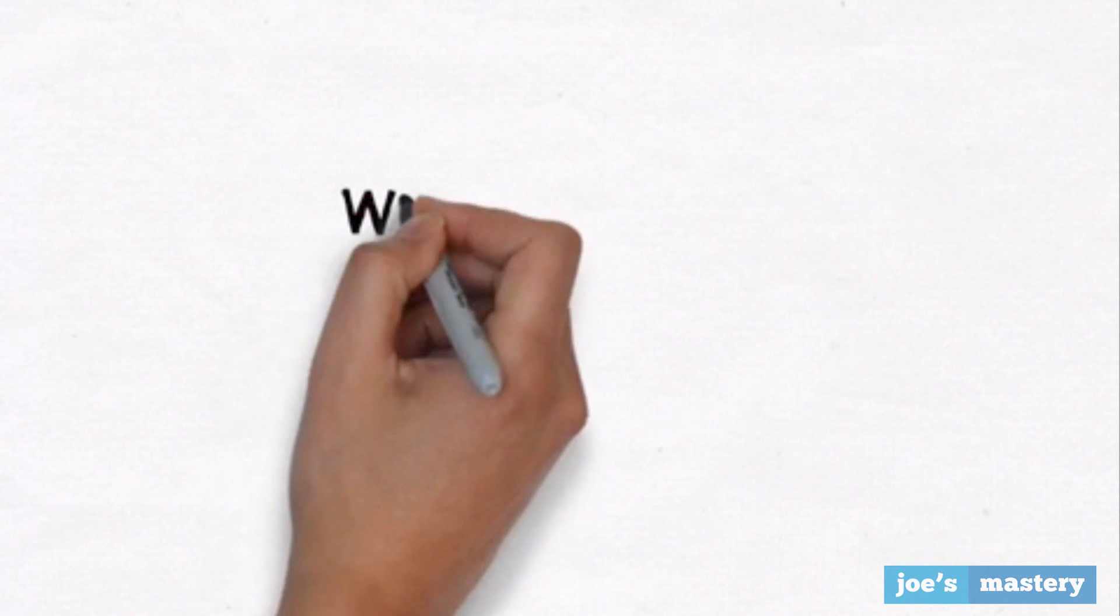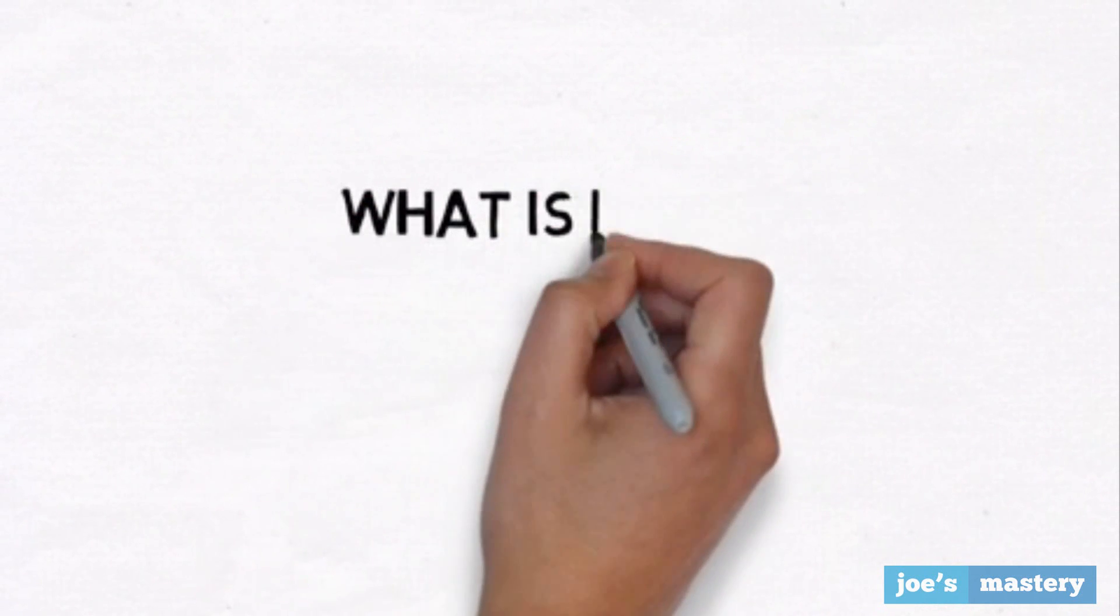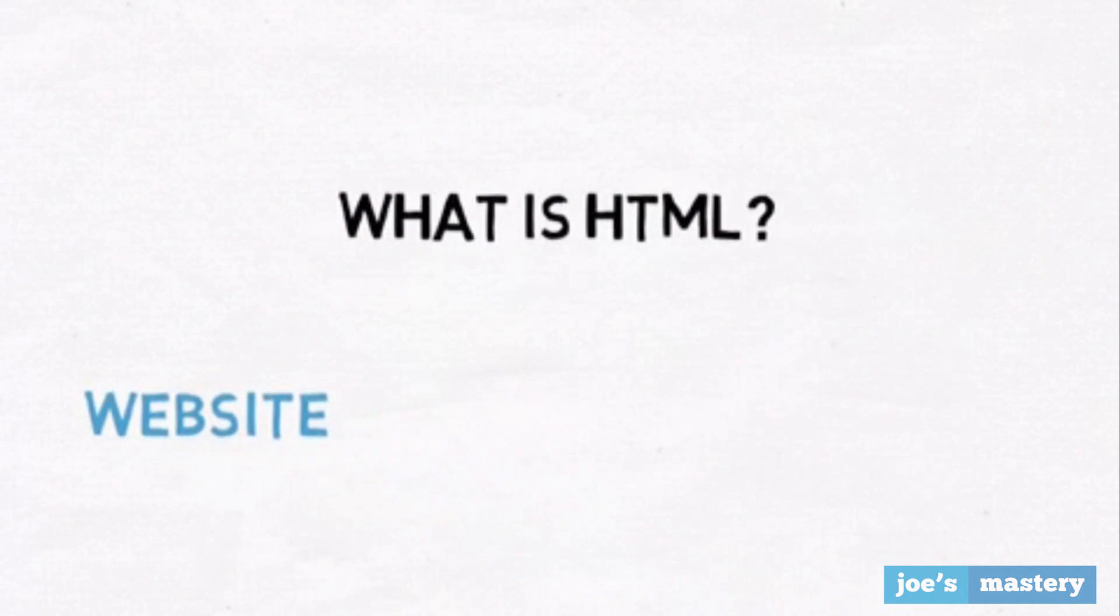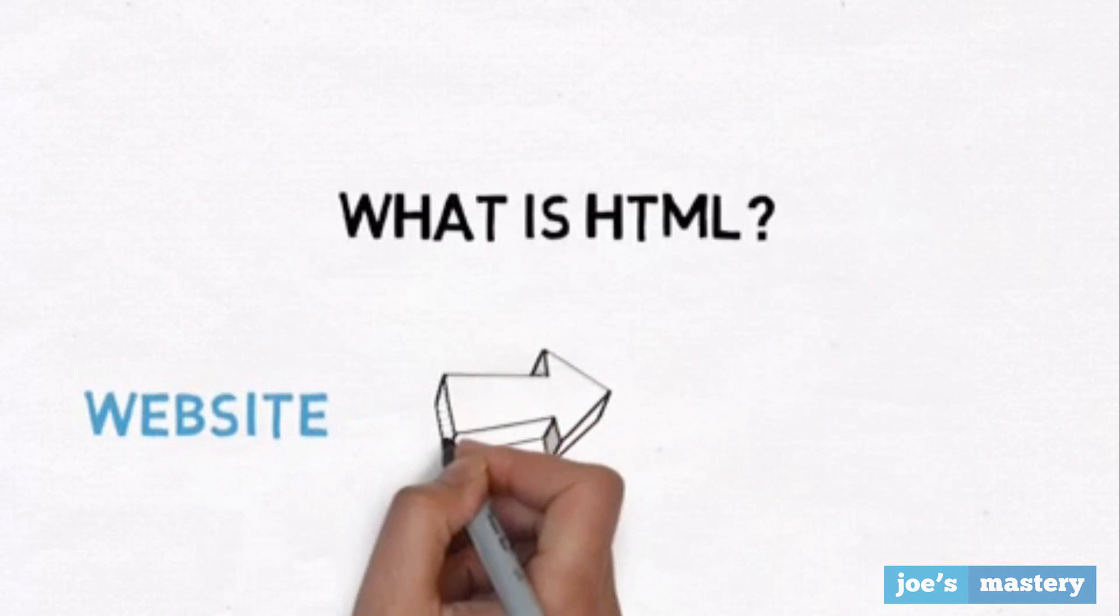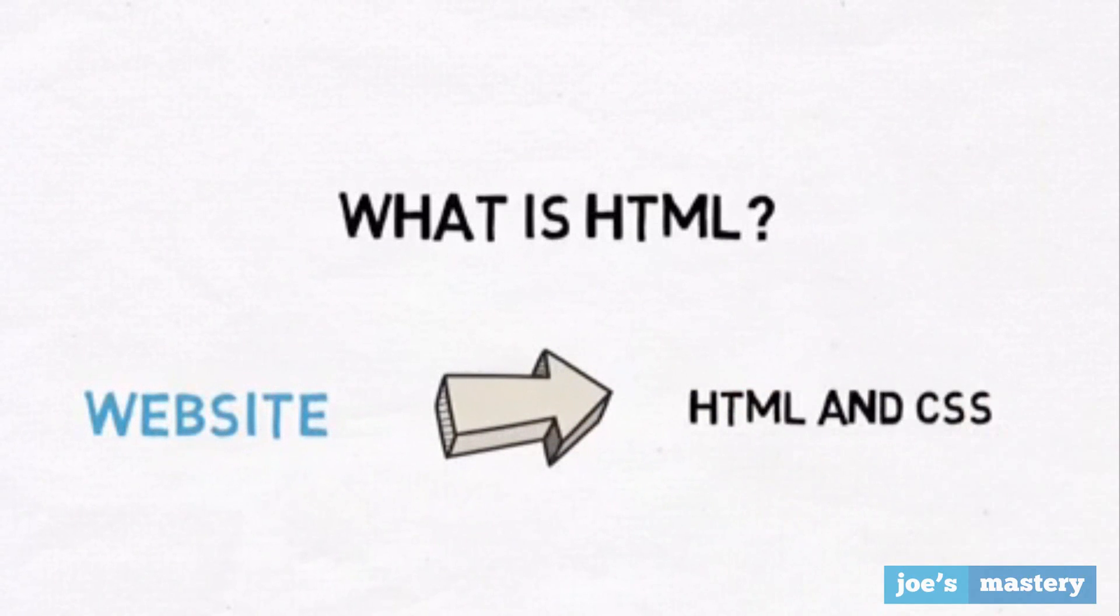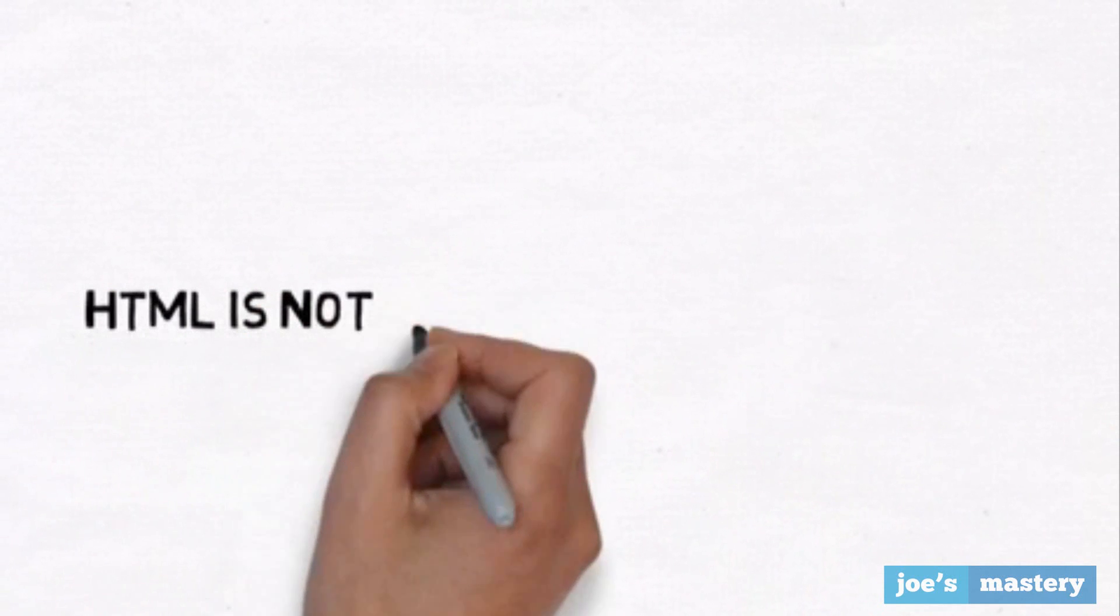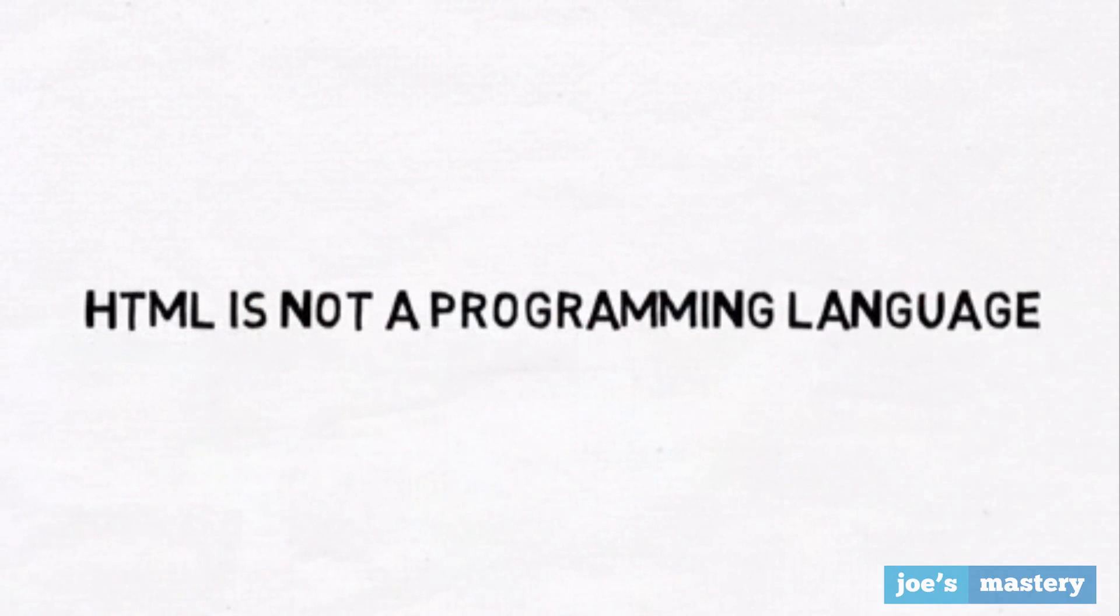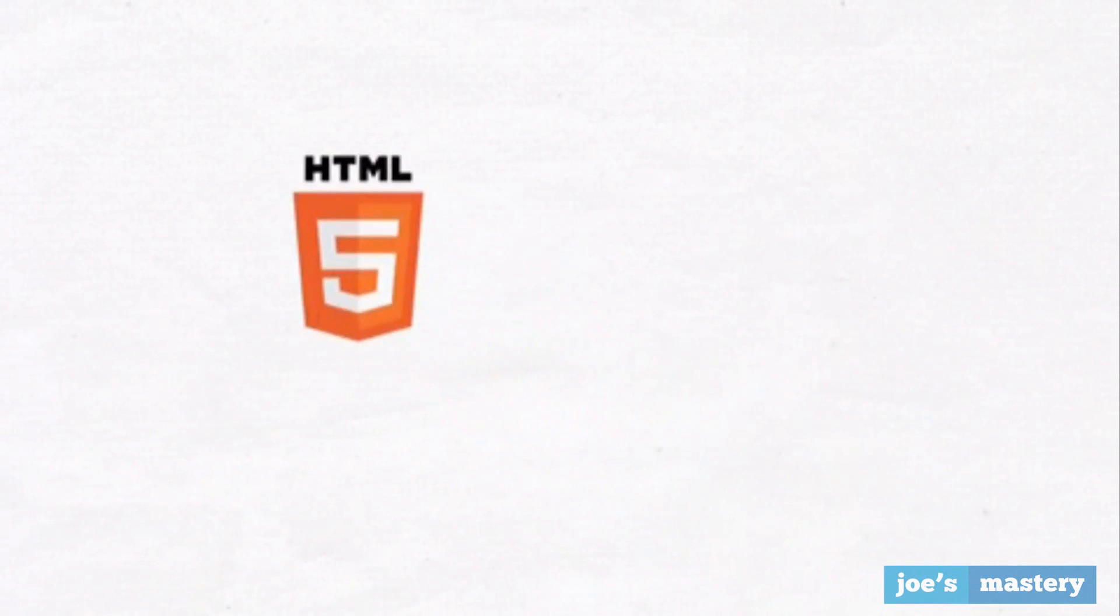So before we start learning how to use HTML, what is it? HTML stands for Hypertext Markup Language and is one of the two main languages to create basic websites. It is definitely not a programming language and doesn't have loops, if statements, or anything a programming language can do.